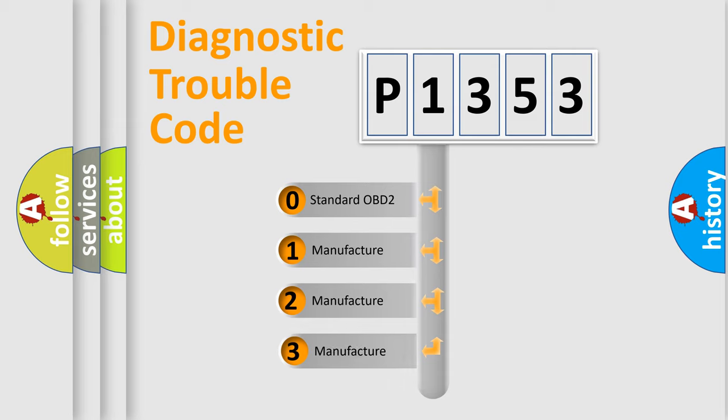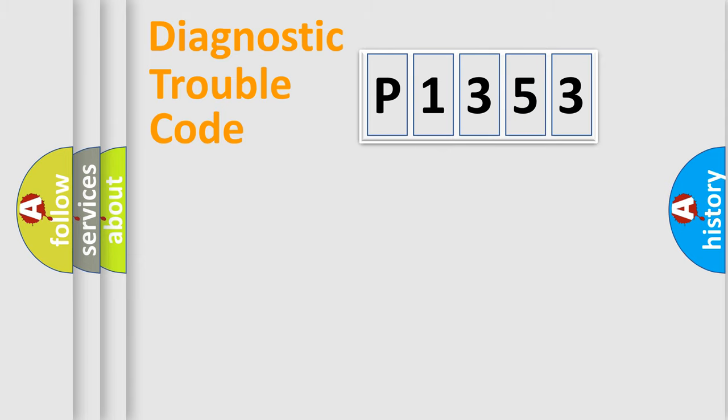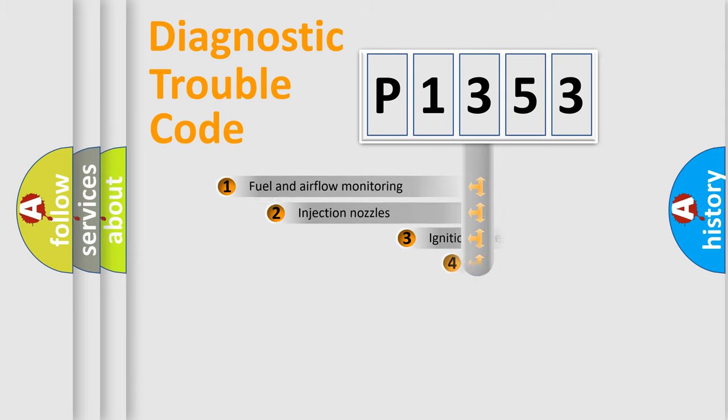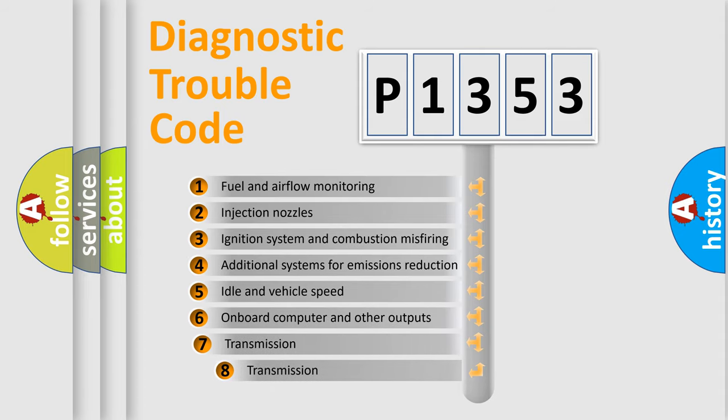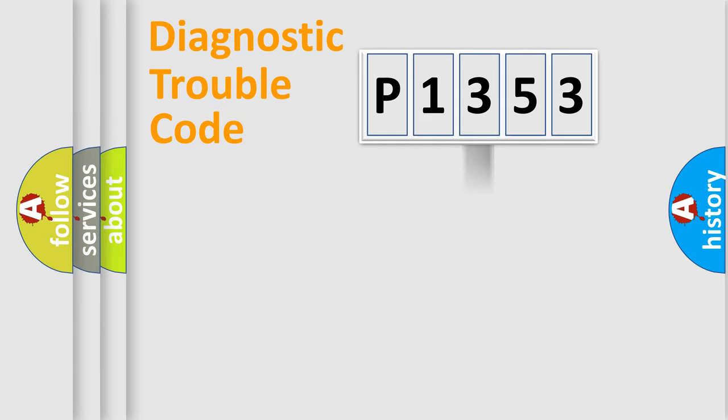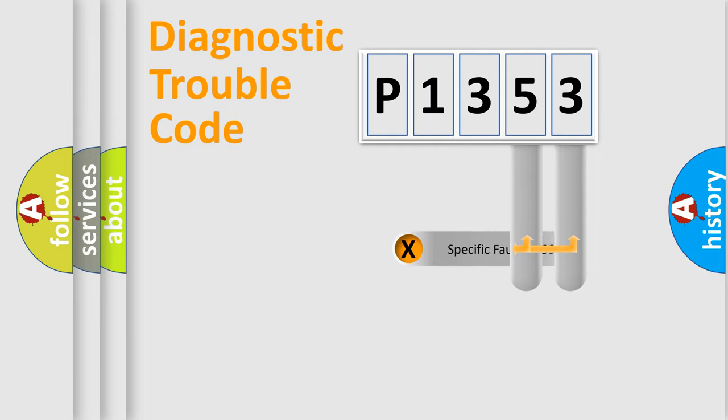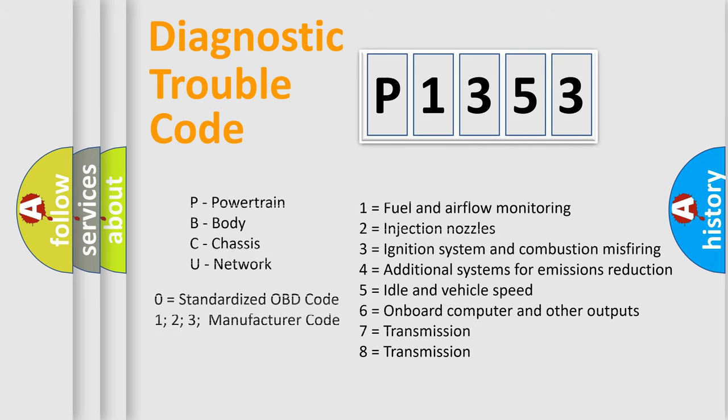If the second character is expressed as zero, it is a standardized error. In the case of numbers 1, 2, or 3, it is a more precise expression of a car-specific error. The third character specifies a subset of errors. The distribution shown is valid only for the standardized DTC code. Only the last two characters define the specific fault of the group. Let's not forget that such a division is valid only if the second character code is expressed by the number zero.